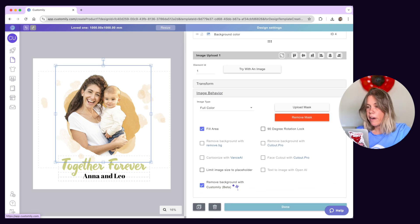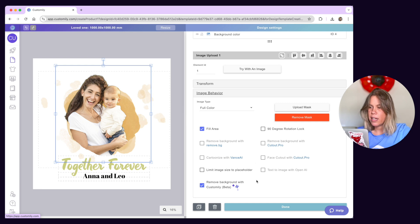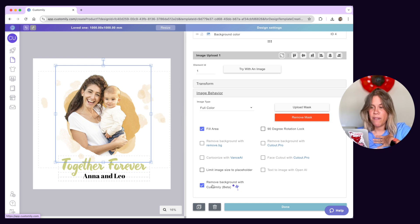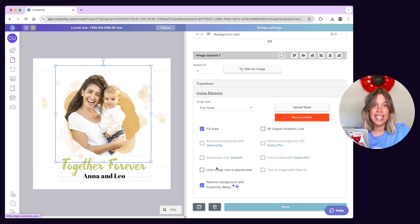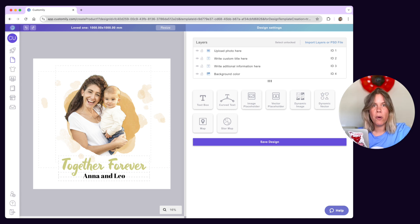Some popular options include adding masks to give them a particular shape, making sure images fill the entire placeholder area so customers can't leave any blank space, and my personal favorite — automatic background removal and face cutout filters. Check out our guides on image and vector behavior to learn more about all the cool effects you can apply to them.